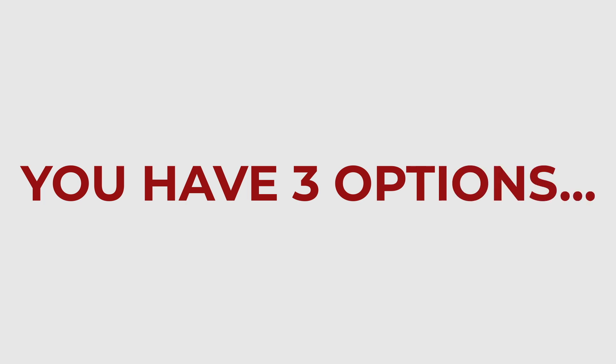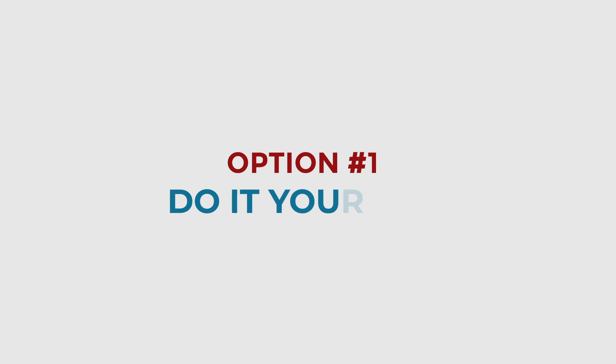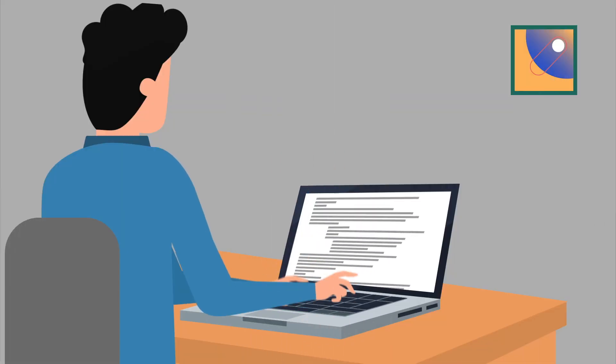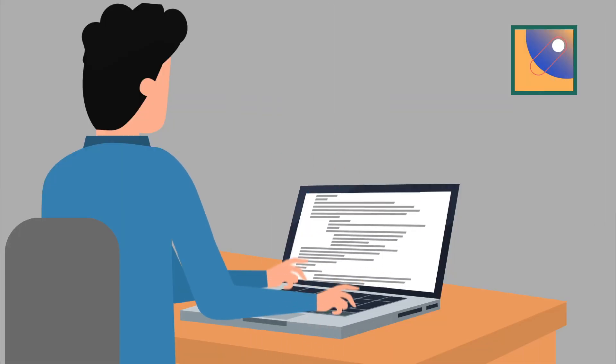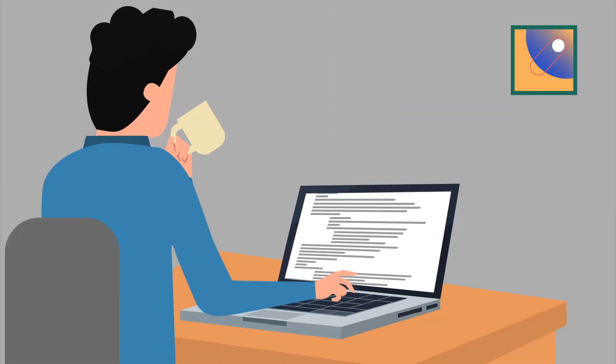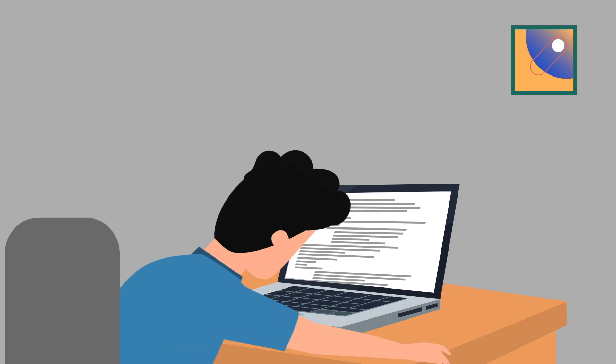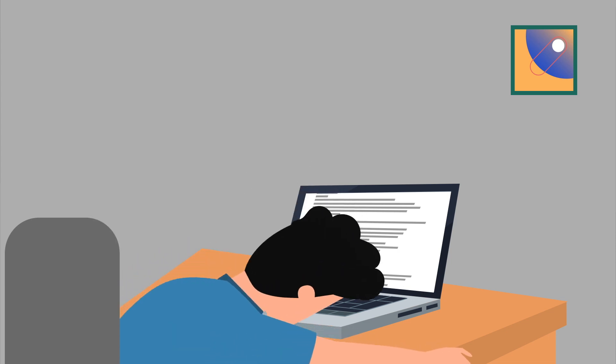Because as a business owner or marketing manager, you do have options. Three, in fact. Number one is to try to do it all yourself. And hey, if you're willing to learn, create, distribute, analyze, and optimize, by all means have at it.